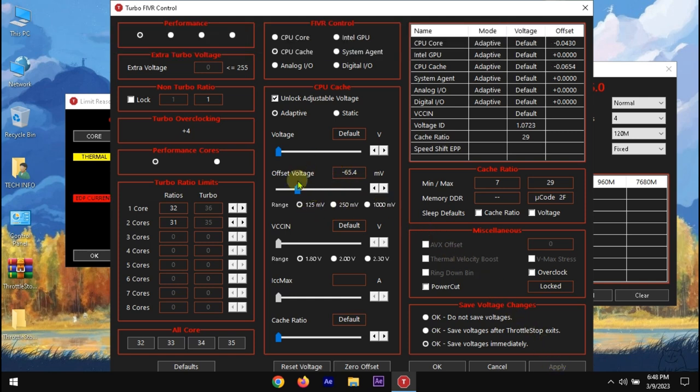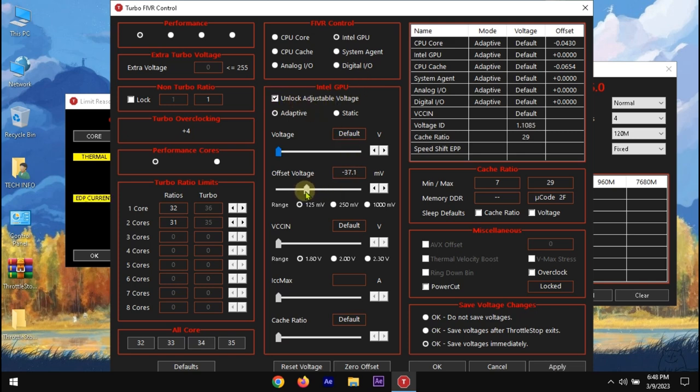Also, if your CPU has an integrated graphics, you can undervolt it too. We can keep it around core and cache. I will go minus 46 MV for it.